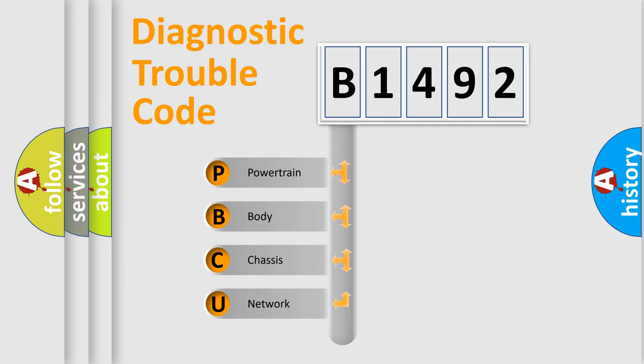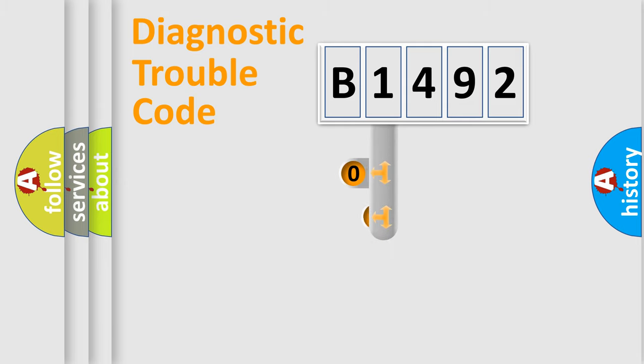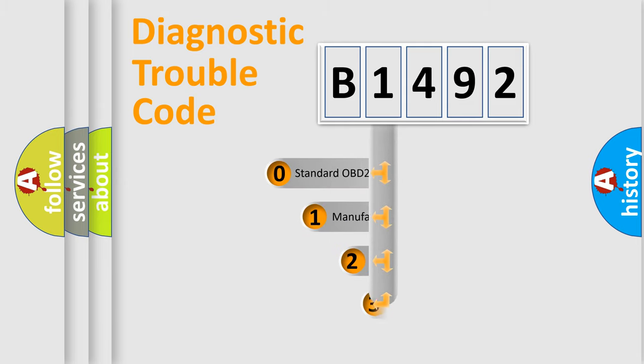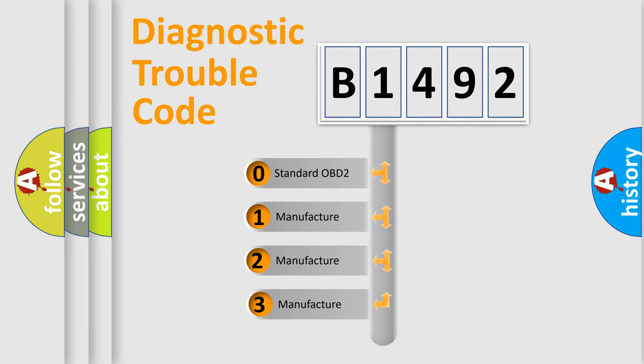We divide the electric system of automobile into the four basic units: Powertrain, Body, Chassis, and Network. This distribution is defined in the first character code.